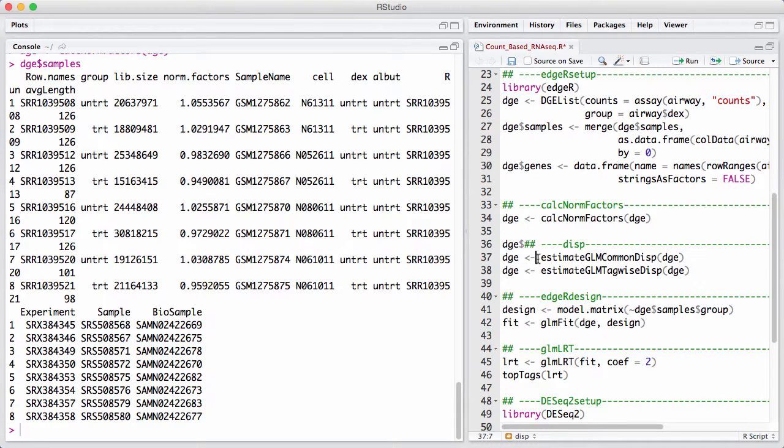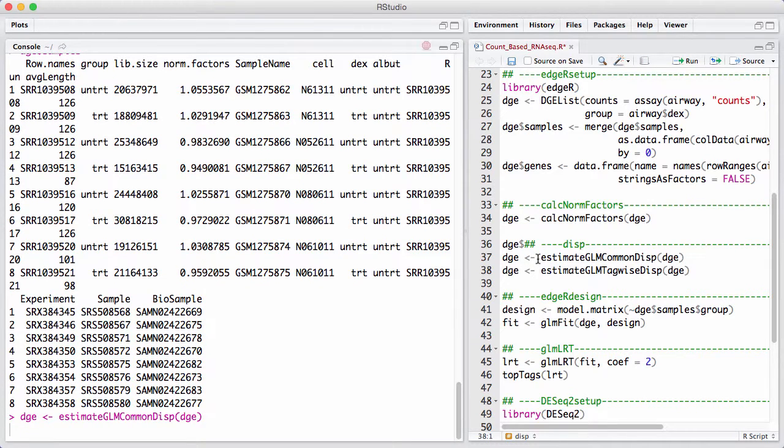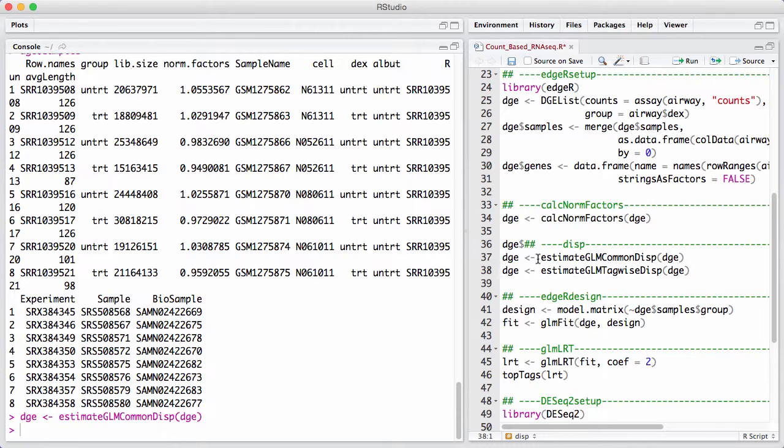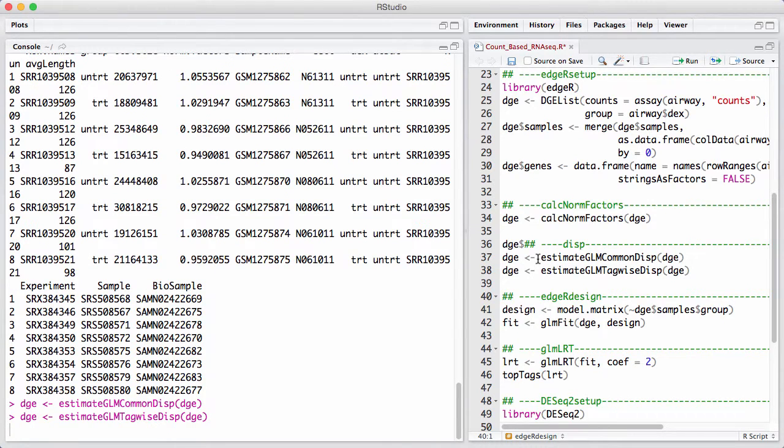Now the next step we do when we fit an edgeR model is that we estimate the dispersion or basically the variability of the data. And we do that in two steps. We've got to estimate something called a tag-wise dispersion. And in order to do that, we first have to estimate a common dispersion, that's assuming that the dispersion for all genes are the same, which is probably unrealistic. And then once that's estimated, we can estimate a tag-wise dispersion. It looks a little weird that we have to call two very similar commands after each other, but this is intentional. So now we have estimated the effective library size, we have estimated the dispersion parameters, and we are ready to do some model fitting.